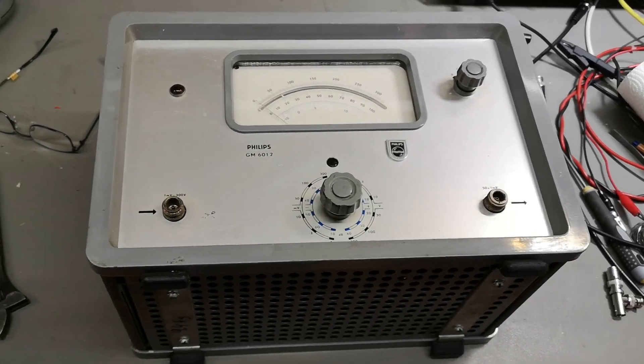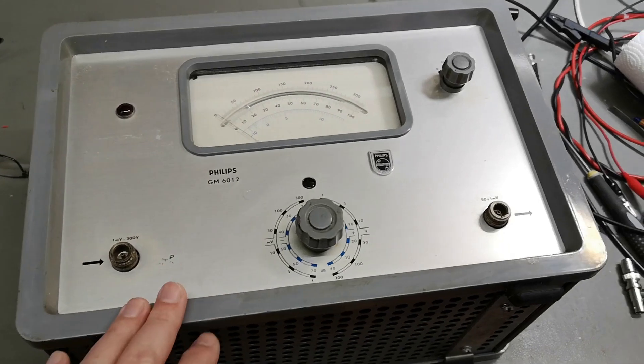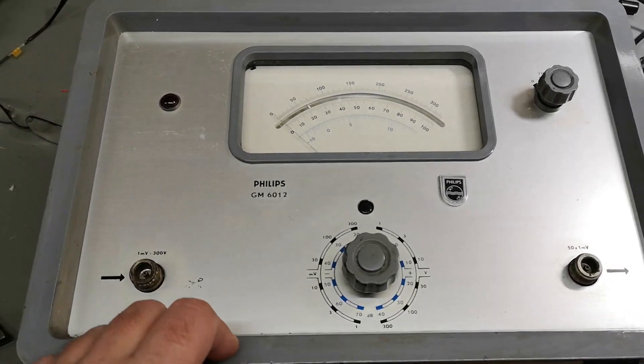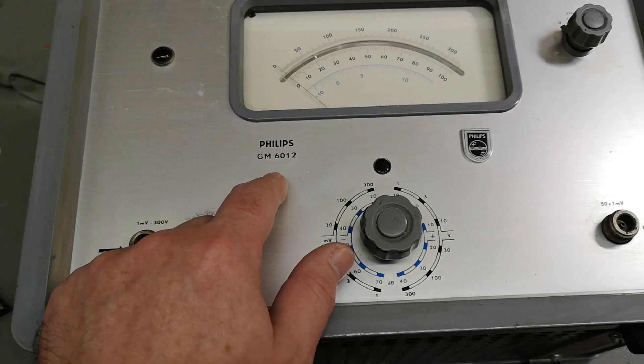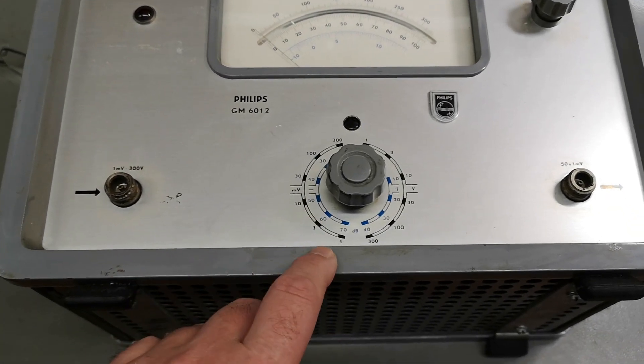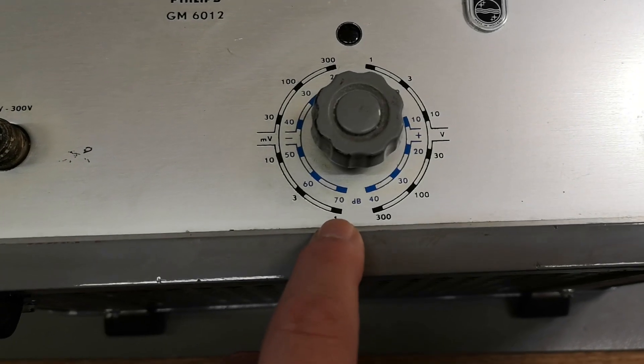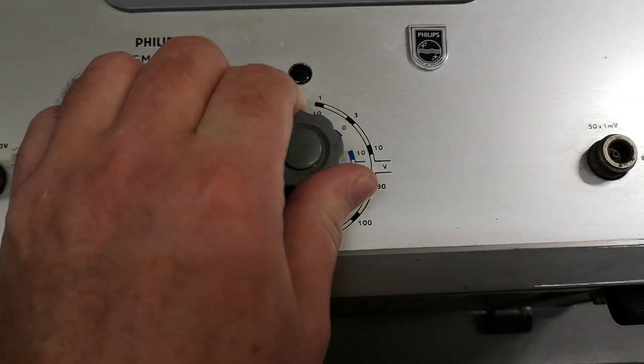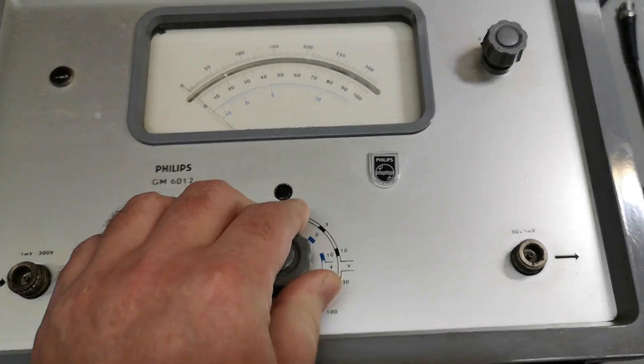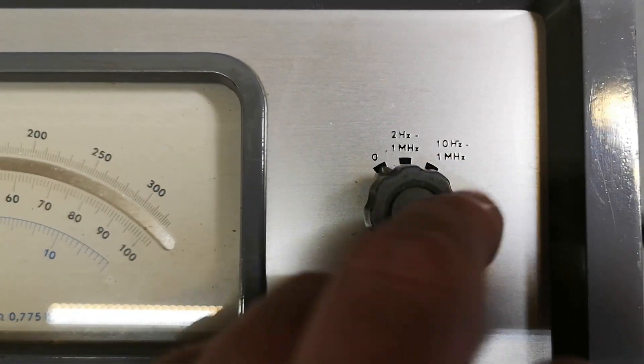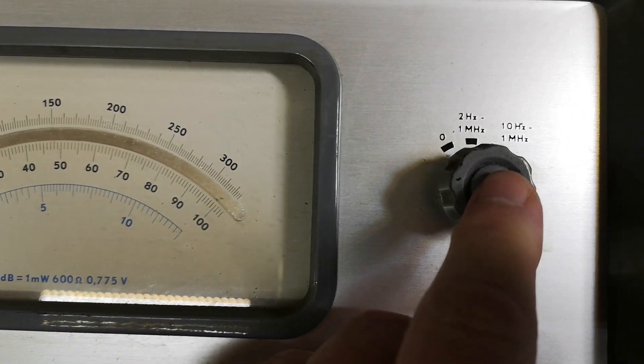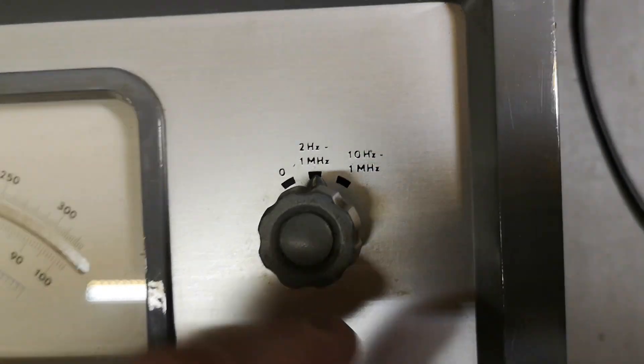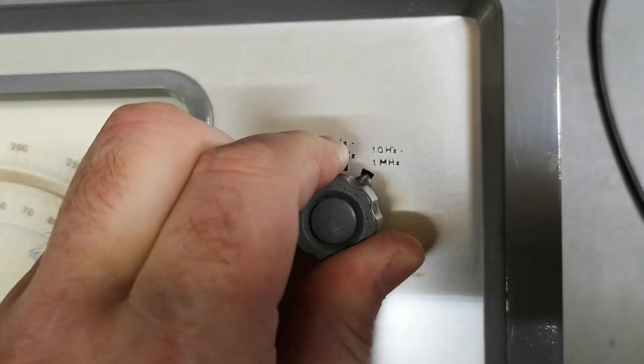Welcome to a new test and tear down video. This time it's a Philips GM6012 wideband millivoltmeter. It covers from one millivolt all the way to 300 volts, and you can select different frequency ranges from 2 hertz to 1 megahertz or 10 hertz to 1 megahertz.